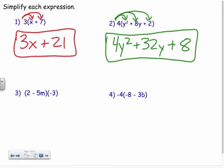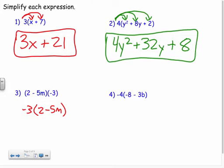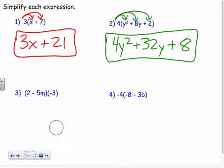How about number three — does it matter which way I write this? Could I have written the negative three out front this way, with two minus five m? Yeah, either way it works, because multiplication is commutative. I can put the negative three on either side. I'm just going to look at this first situation and distribute.